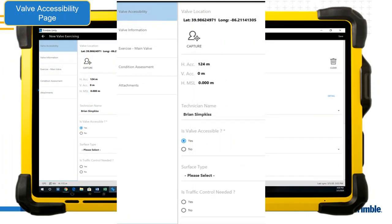The valve accessibility page captures information about how accessible the valve was. It's meant to record if a valve was accessible or not, helping with planning the following year. If you find a valve that's hard to find or has a structure too close to it, you record this during the exercise. Selecting 'valve accessible: no' triggers additional questions to qualify why it wasn't accessible.